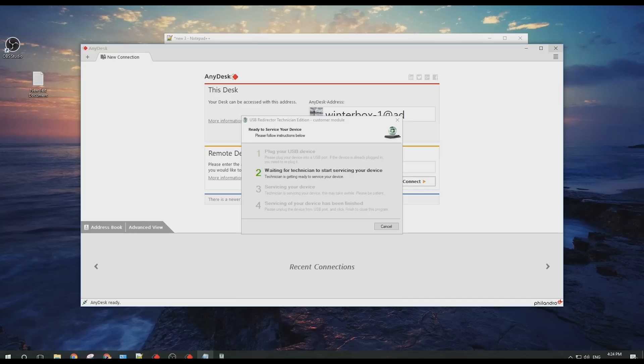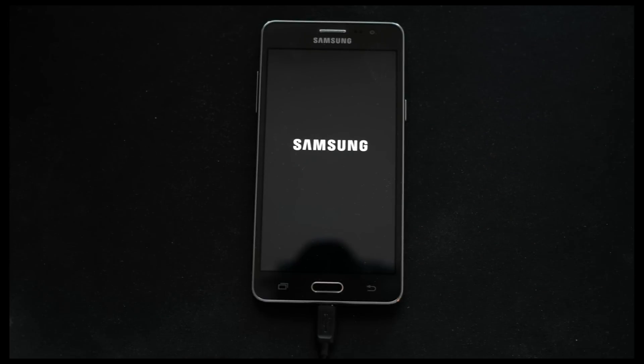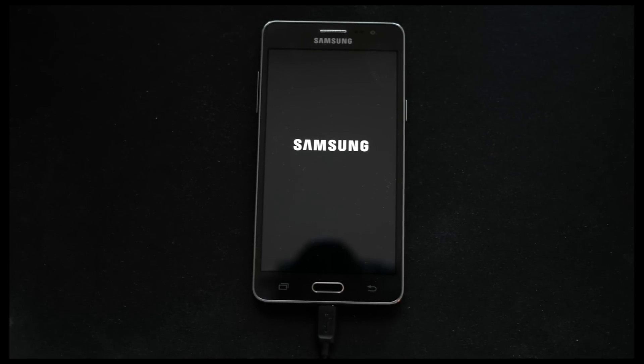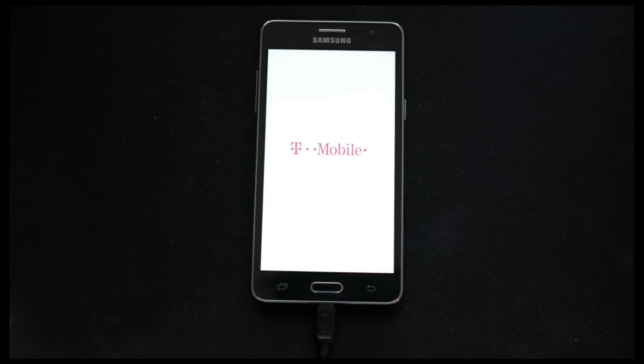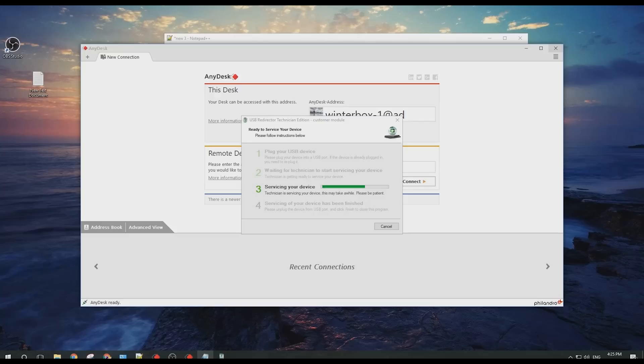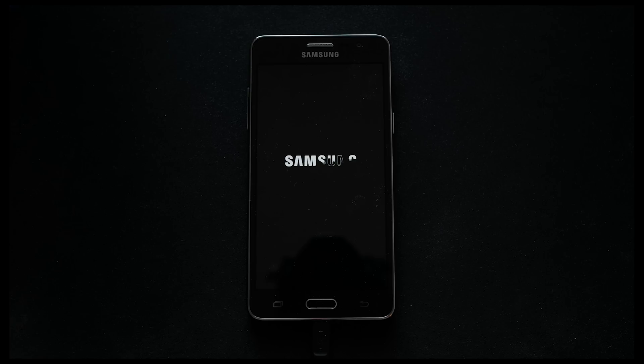As you approach step 2, your technician will then begin servicing your smartphone connected. Remember to always leave it connected and never disconnect unless instructed to do so. Depending on your phone, the technician may or may not reboot your phone once or twice. On the computer screen, you should see step 3 in green, which means that your technician is working to permanently factory unlock your smartphone.